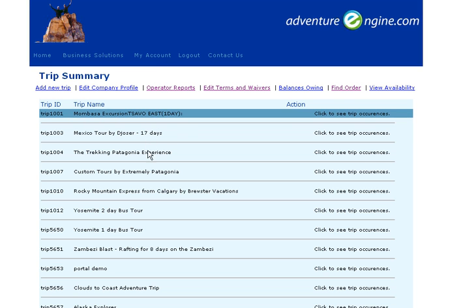And in fact, if one client does the deposit on a trip, other clients who are joining them on the trip can also log in — if they're a group traveling together — and pay down the amount owing using their own Visa, MasterCard, or American Express card.